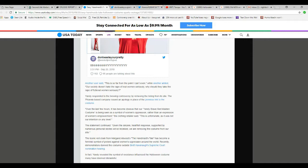And then they point at conservatives like Kavanaugh and say, you're a racist, sexist bigot. No, you're a sexist. You are the bigot. You are against women's rights. And you're a liberal.